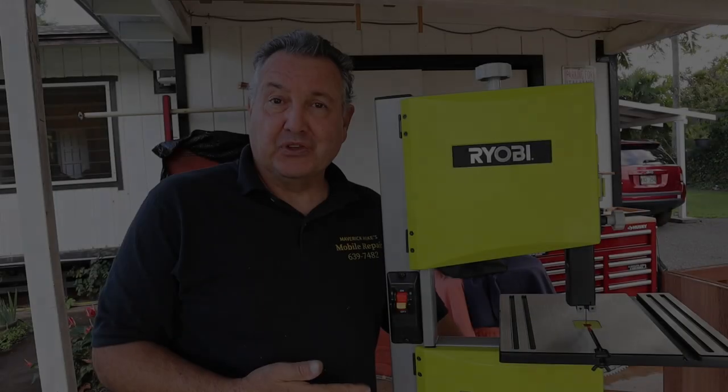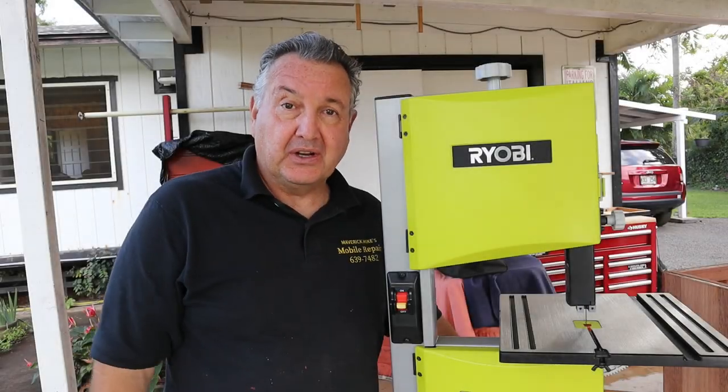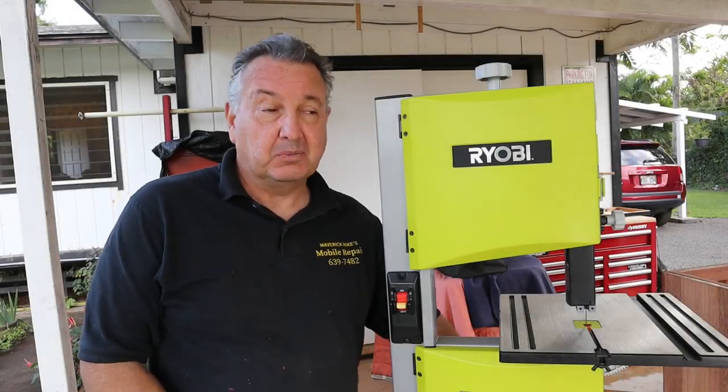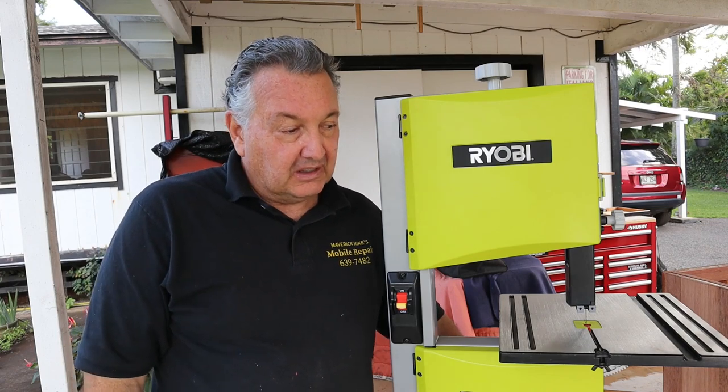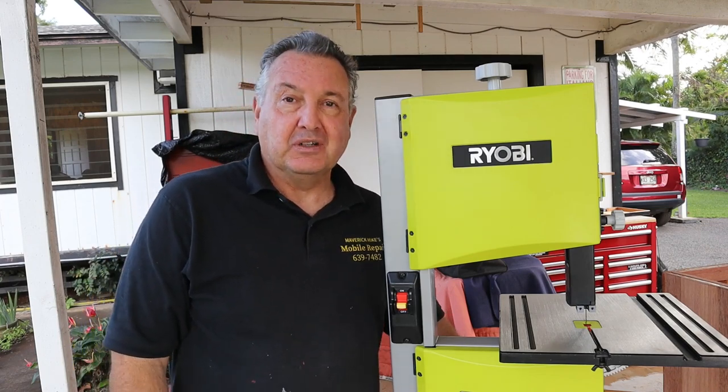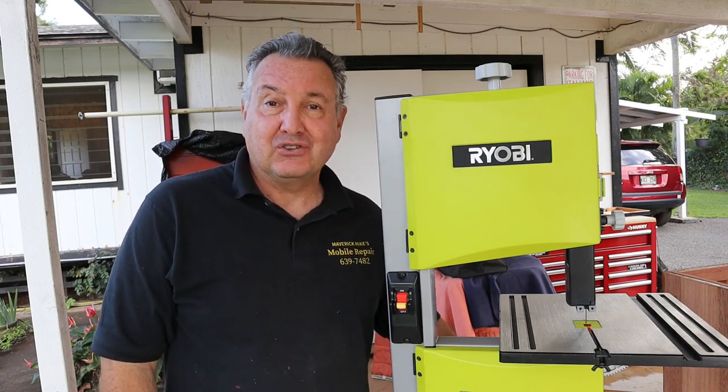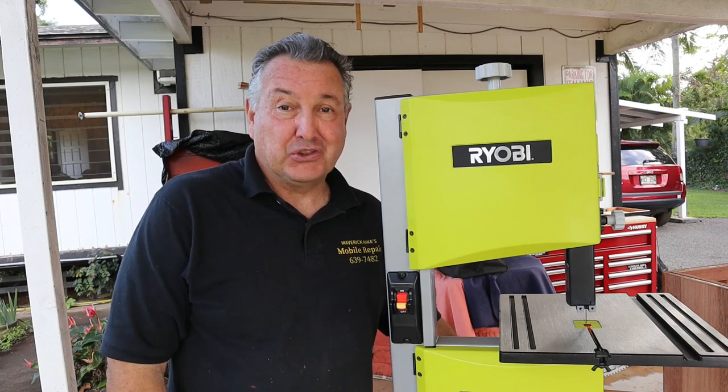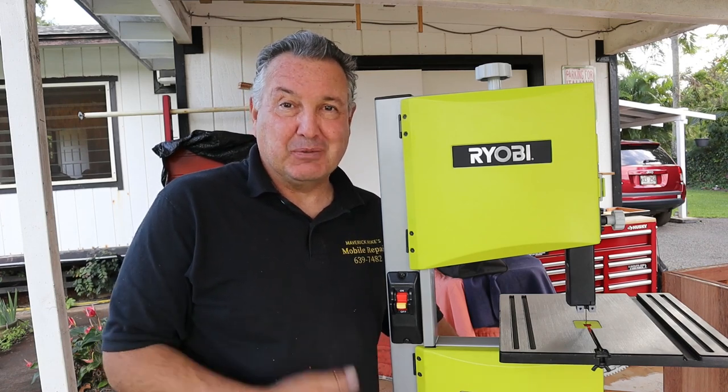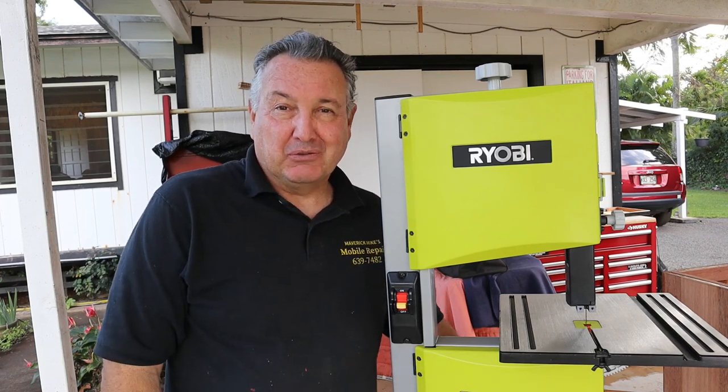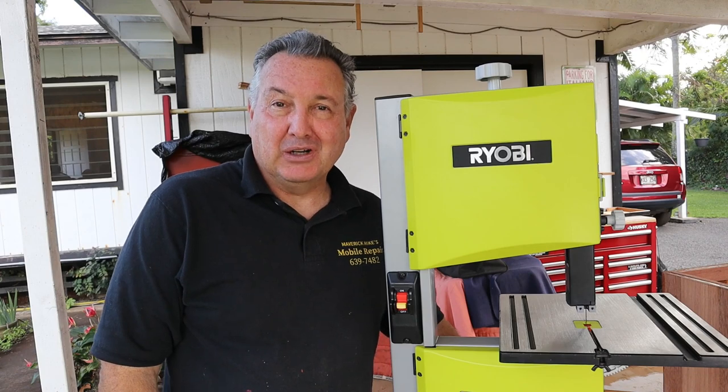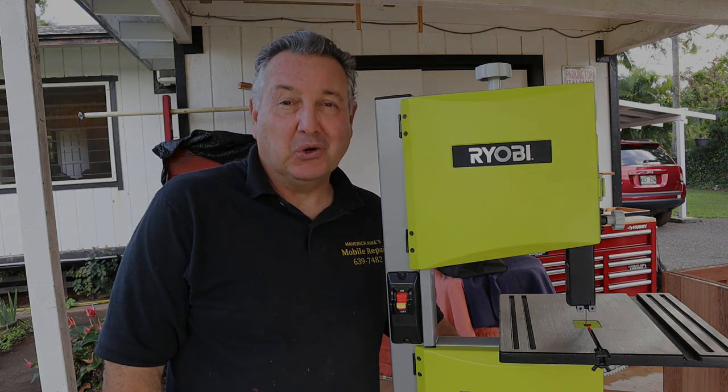So I'm pretty happy with this Ryobi. The build quality is better than I expected, especially for the price, and it's not that powerful of a machine, but for a hobbyist like me, nothing wrong with this. This is a keeper. This is Maverick Mike, mahalo for watching, a hui hou.